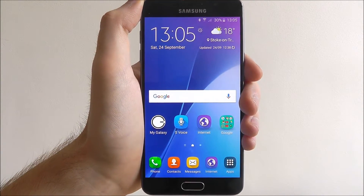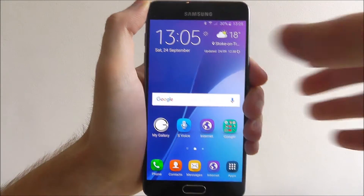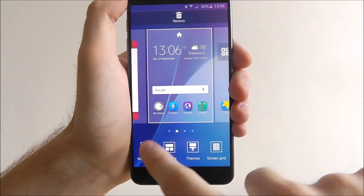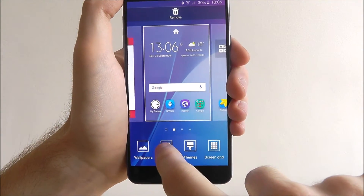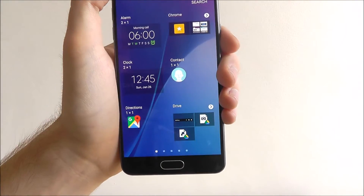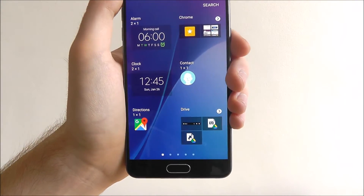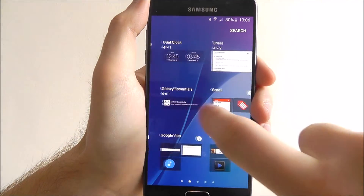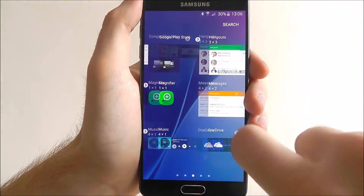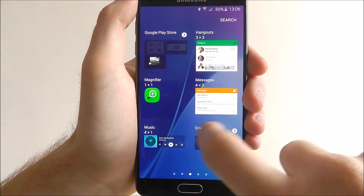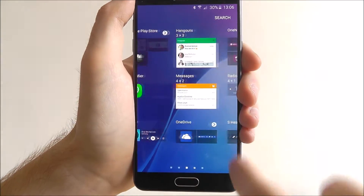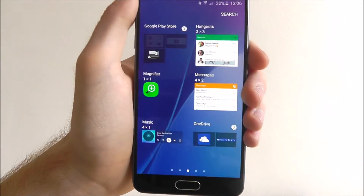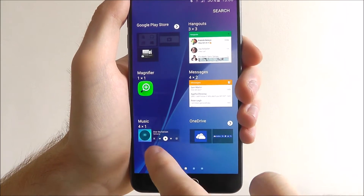It's quick and simple. Long press on your home screen and find the widgets key at the bottom. You'll now be shown various widgets you can add. You can scroll right or left to open up different panels and widgets. For example, I want to add the music one.